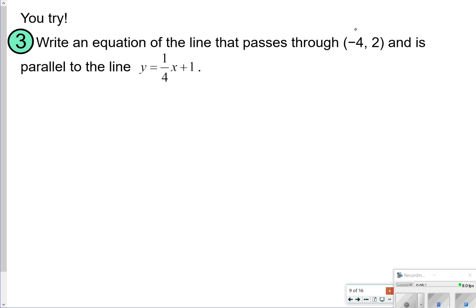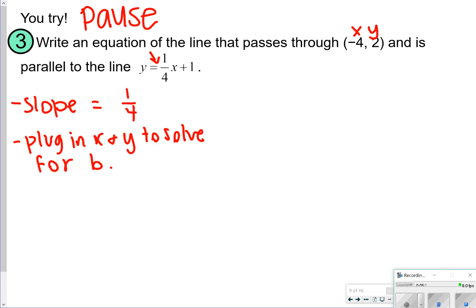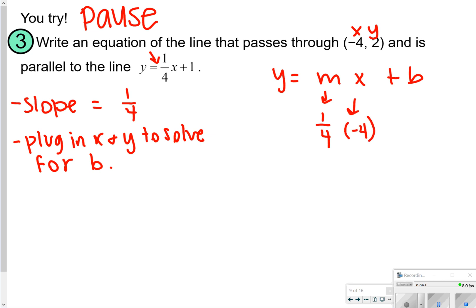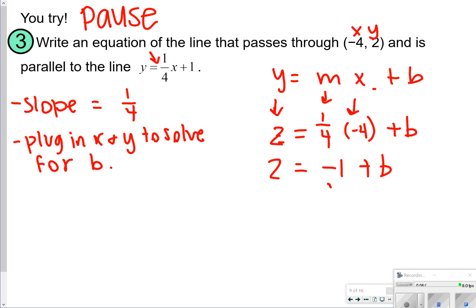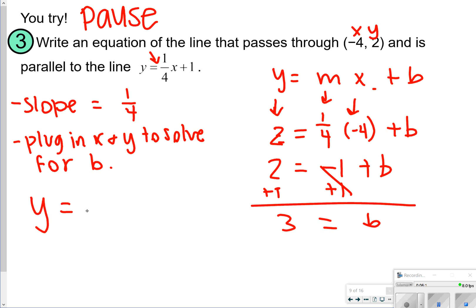Let's go ahead and try this one by yourself. Use your x and y values and your same slope to help you determine what the equation should look like. Your slope has to be equal to 1/4 for this one. So using y equals mx plus b, I'm plugging in m as 1/4. x is negative 4 and y is 2. So 2 equals 1/4 times negative 4 plus b, which gives negative 1 plus b equals 2. Adding 1 to both sides, b equals 3. So the equation is y equals 1/4 x plus 3.